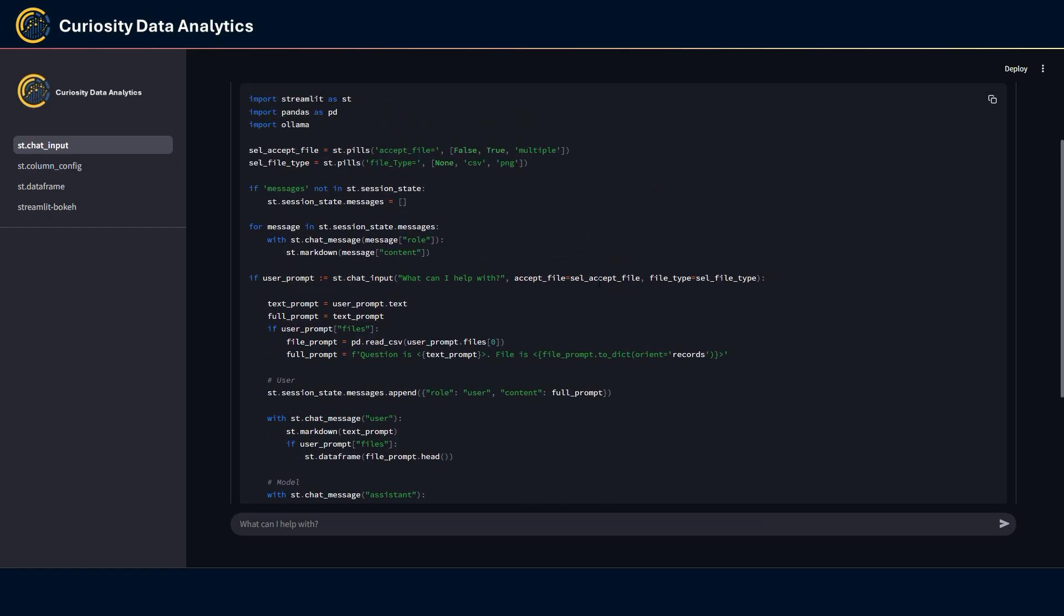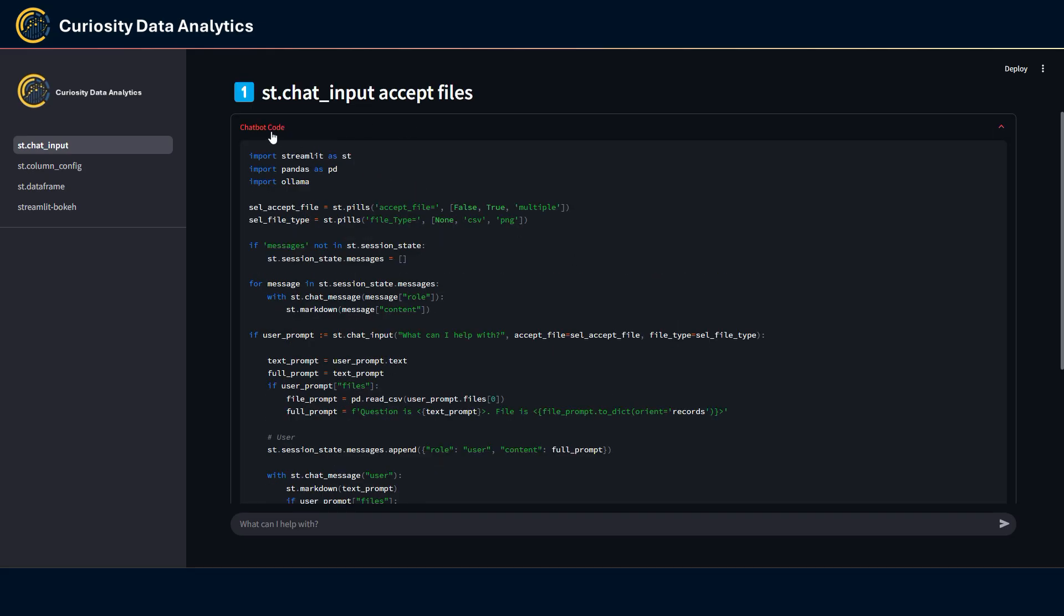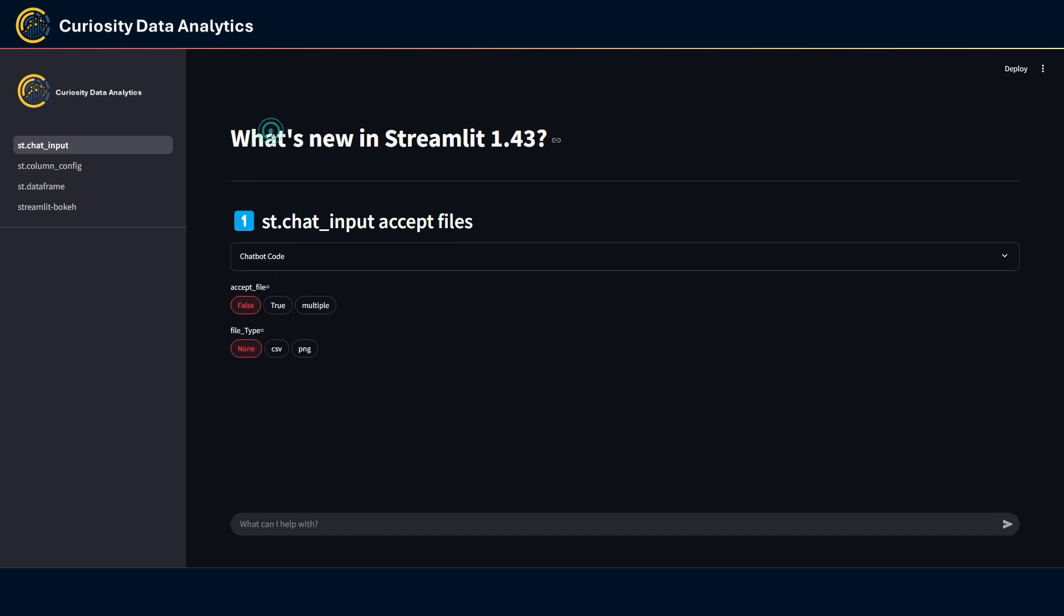The new feature translates into two new parameters. You have accept_file, which can be defined as either false, true, or multiple if you want to input multiple files. And you also have the file_type, which you can define the file type that are allowed to be inputted into the st.chat_input. Now the accept_file is now set to false by default.